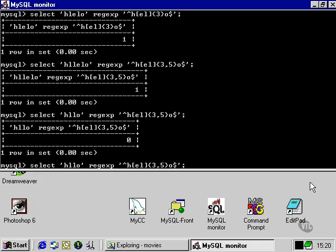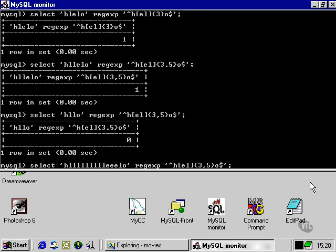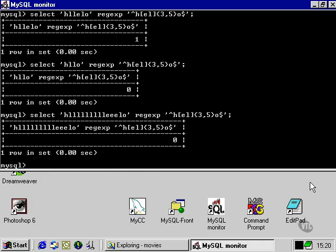Similarly, if we exceeded five, even if they're all E's and L's, that would also evaluate false.